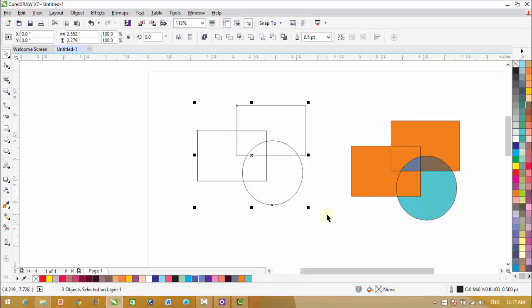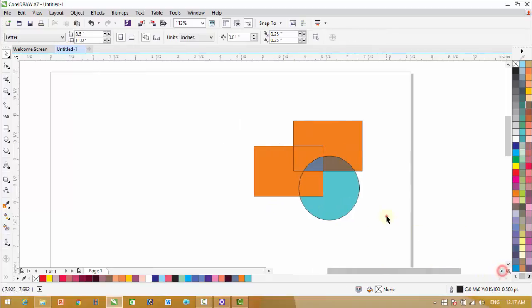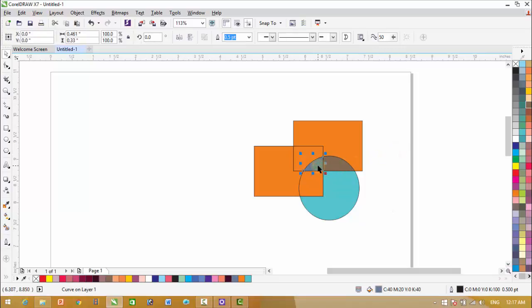This object has been created by the help of shape tool and these objects are in parts.